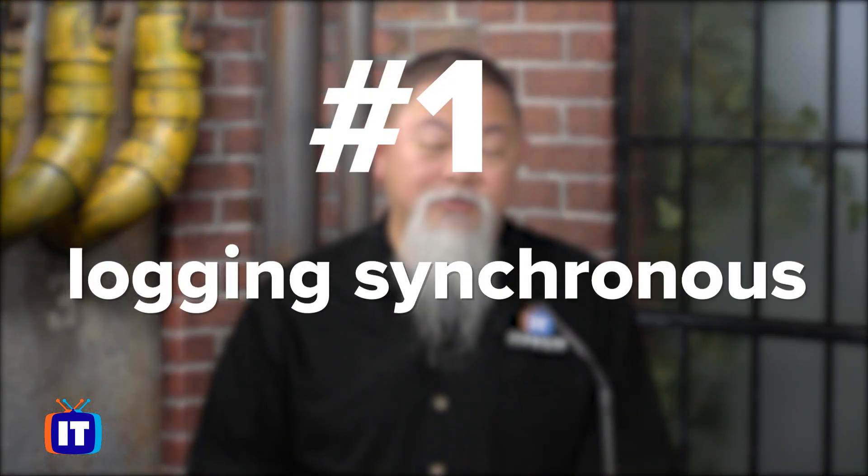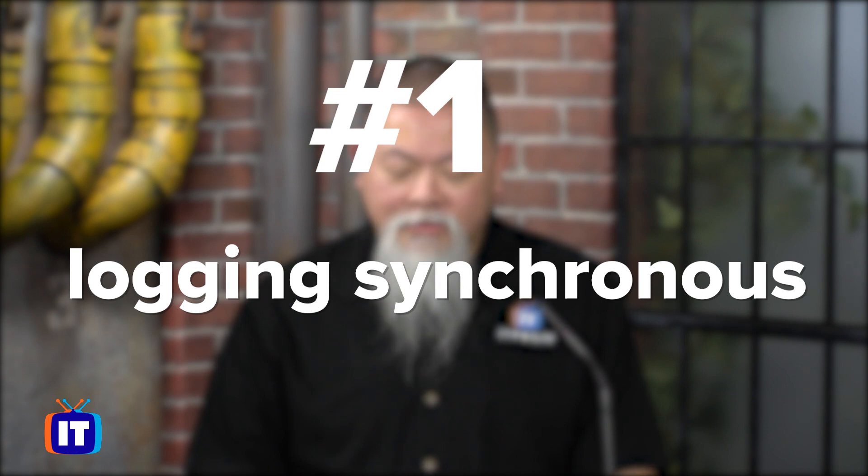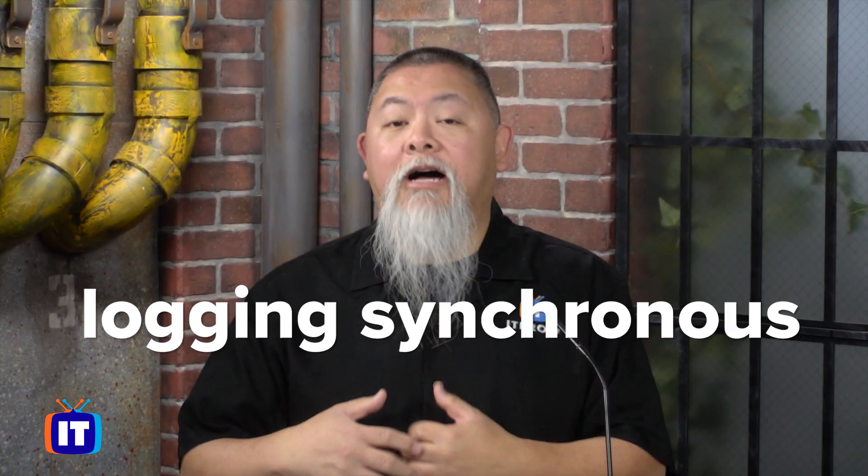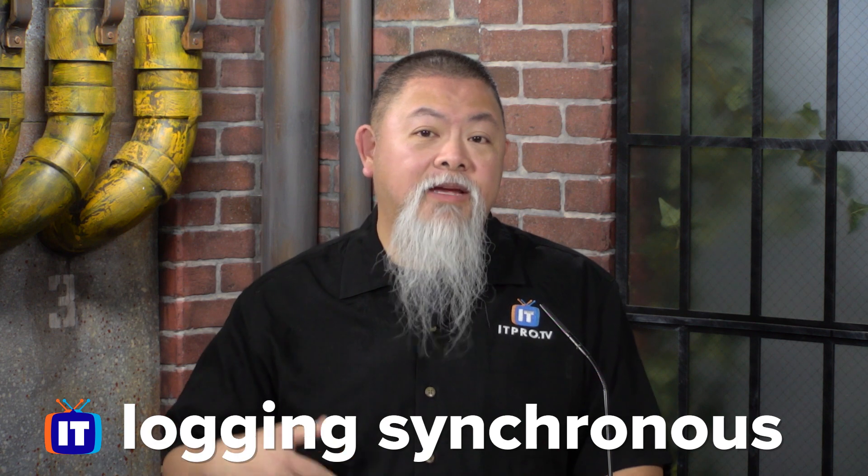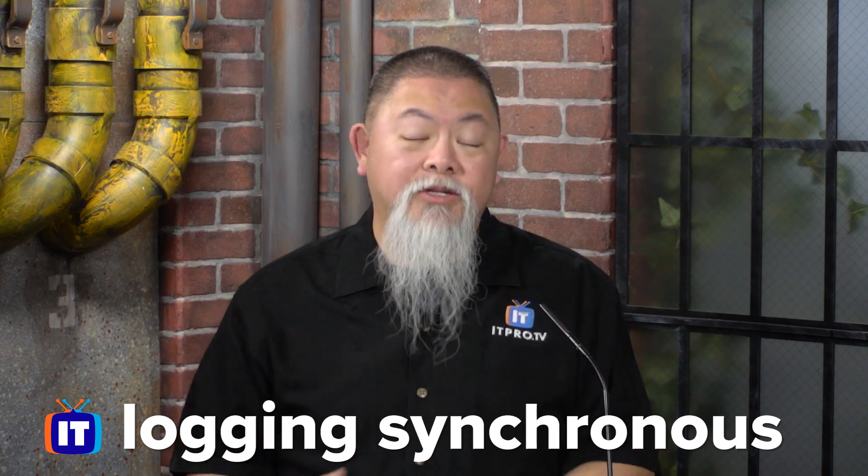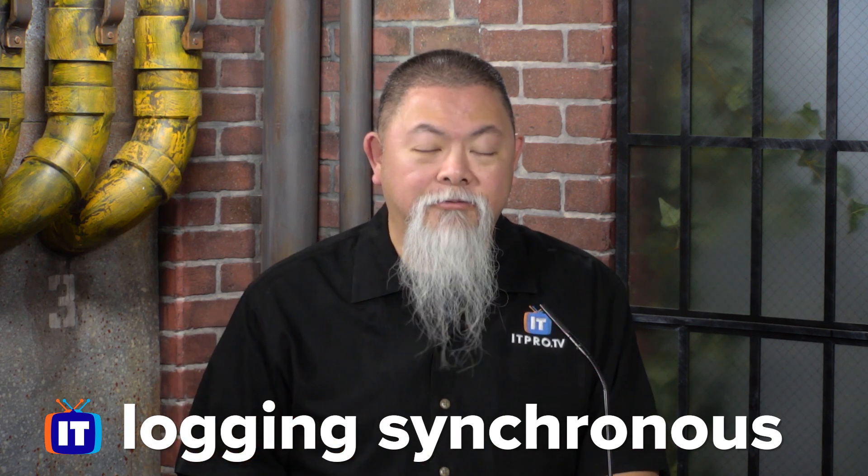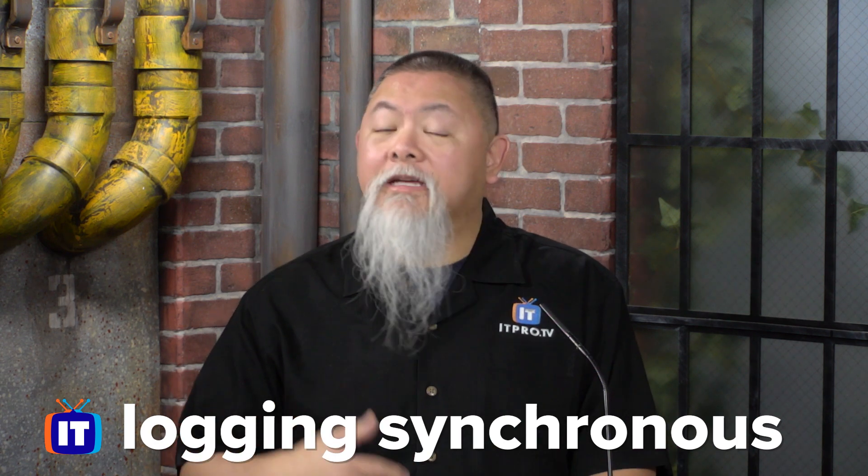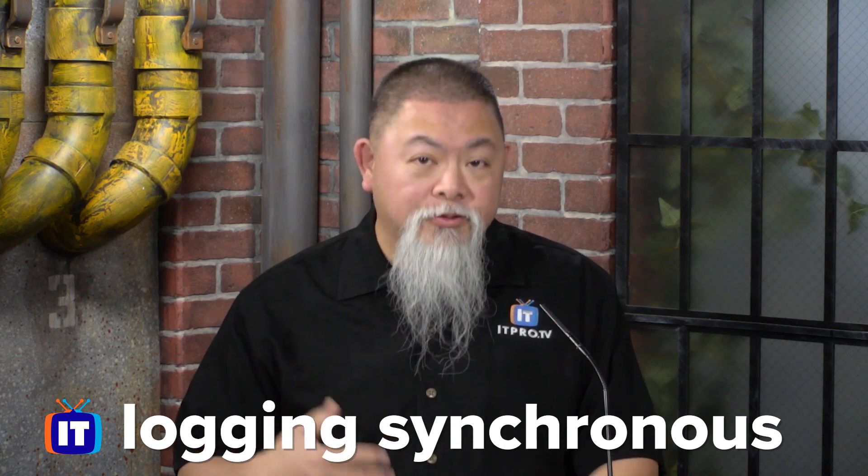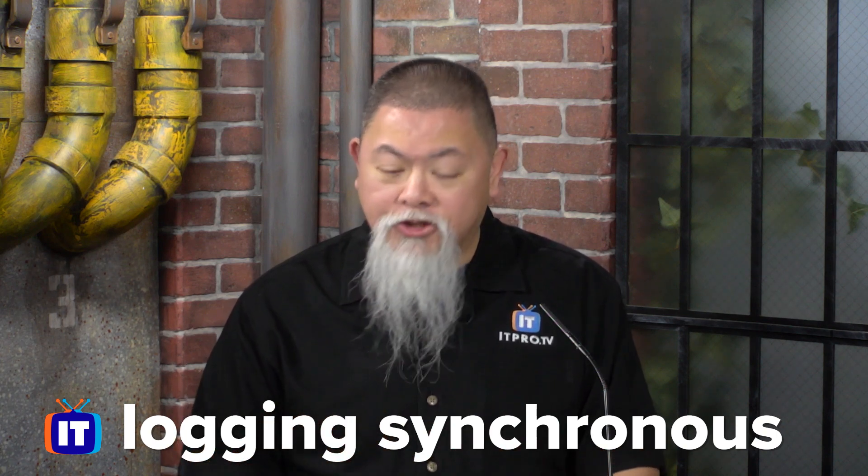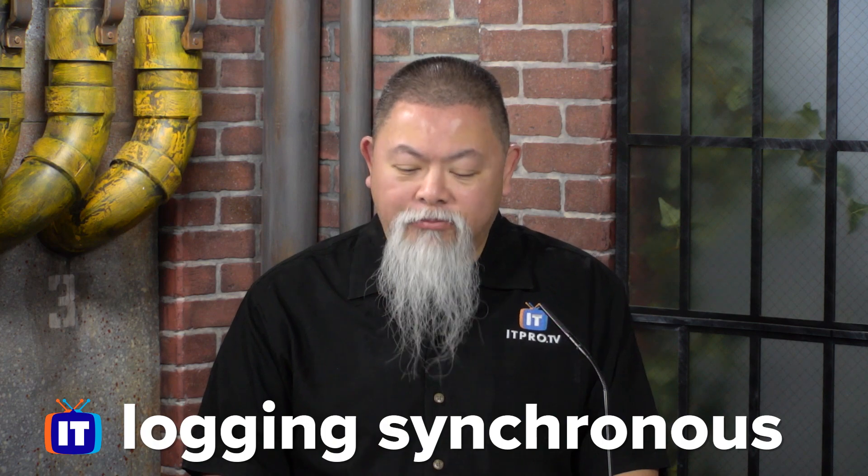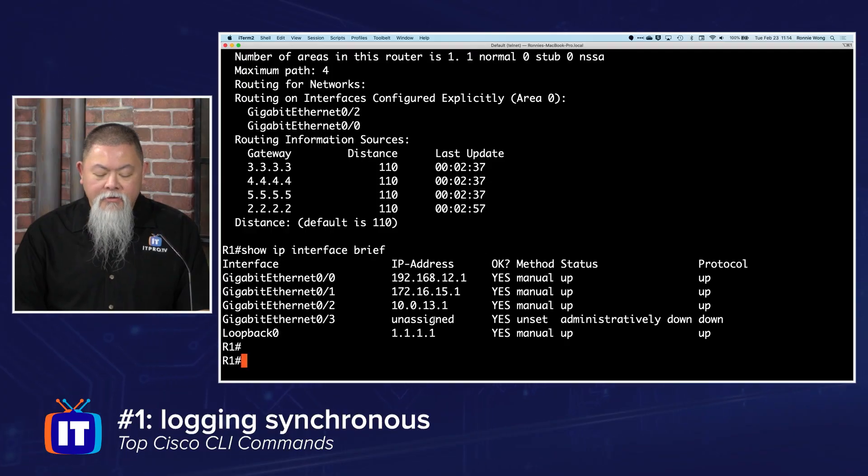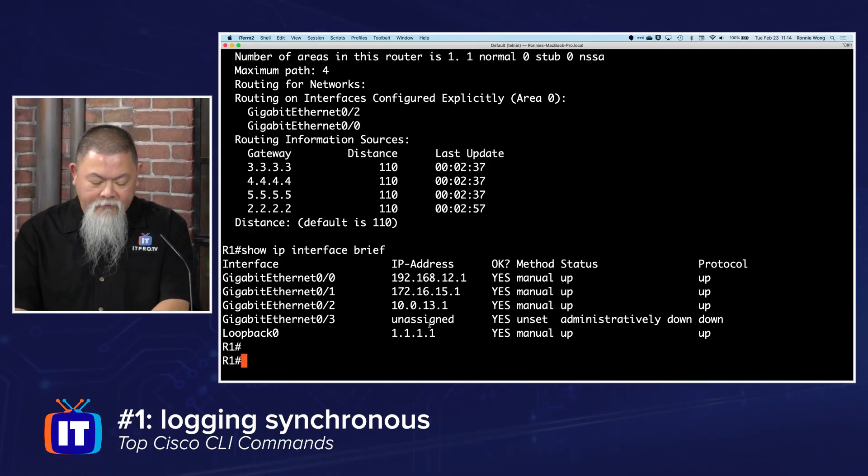Let's talk about my favorite command, which is one that right here is called logging synchronous. Logging synchronous is not a command that displays a ton of information like the show commands I've been showing you, but it really helps out when your screen gets overwhelmed with information. Let me give you an example of what I'm talking about.